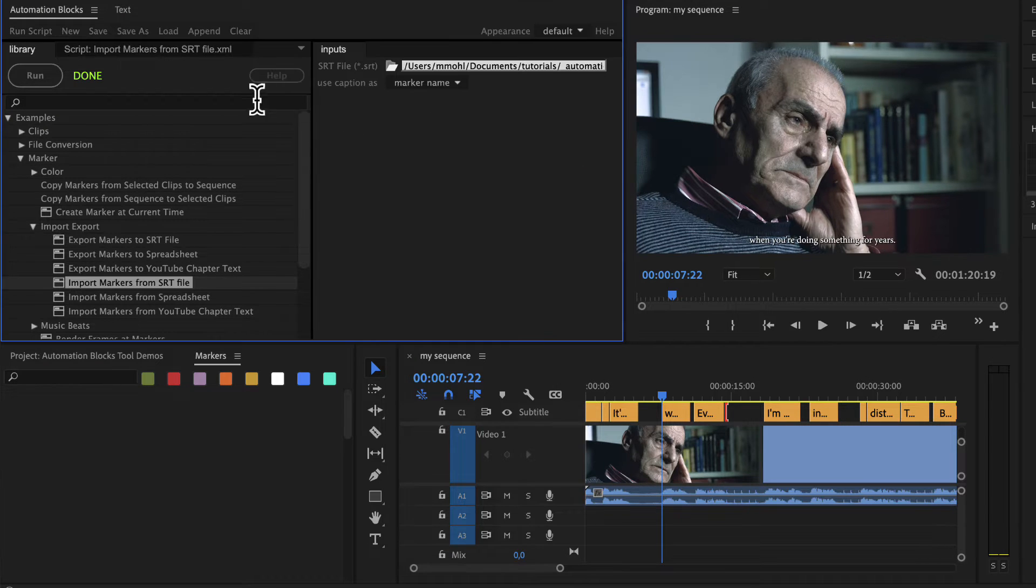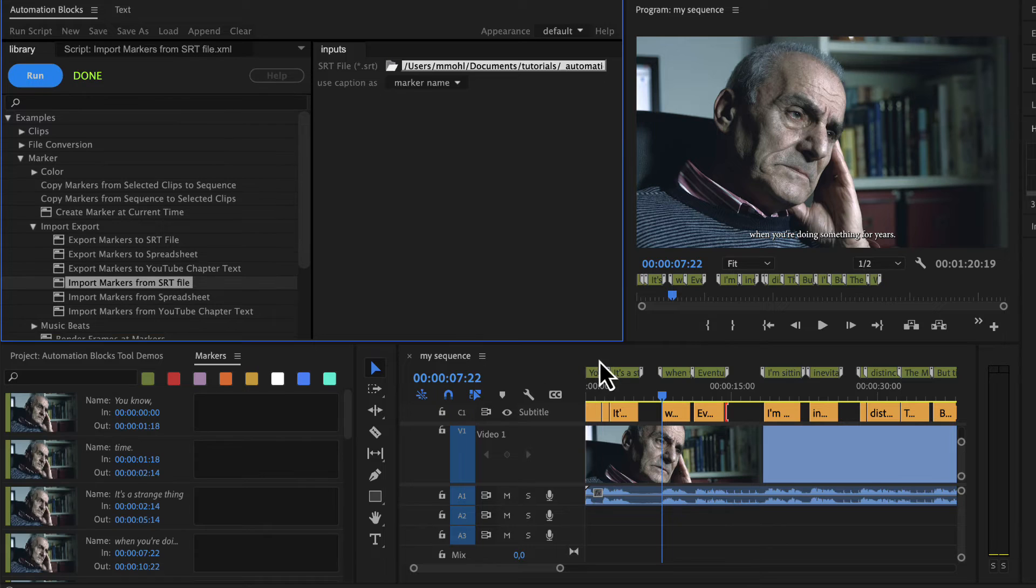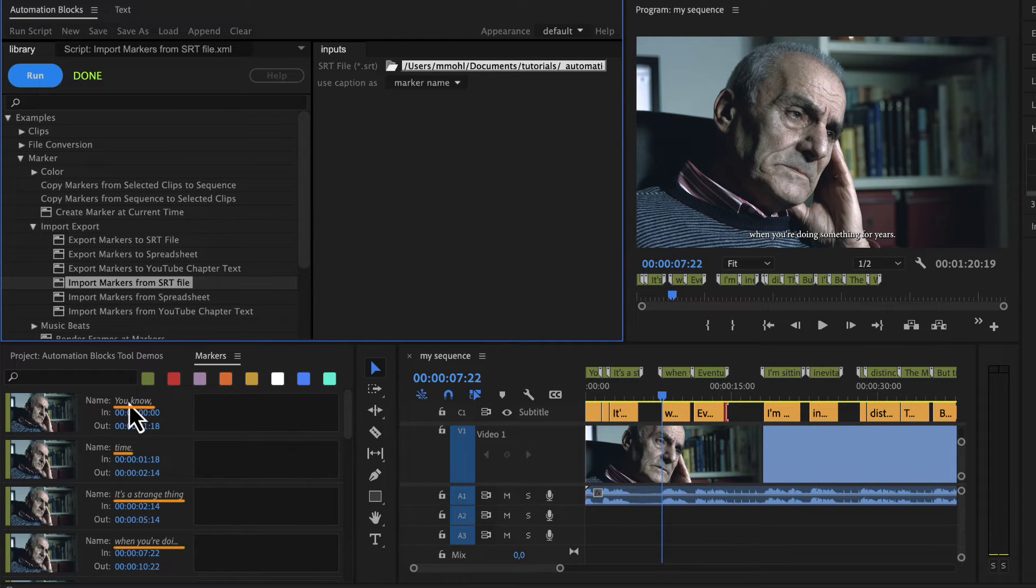If I run the tool, the markers are created here in the active sequence and the marker titles contain the caption text.